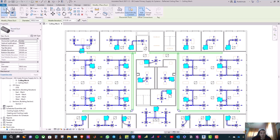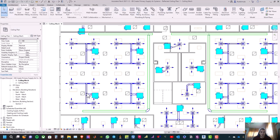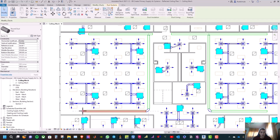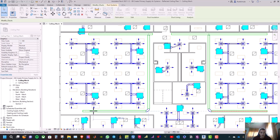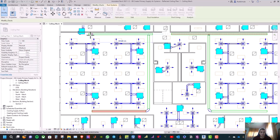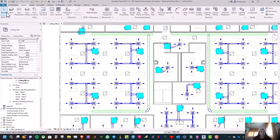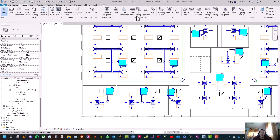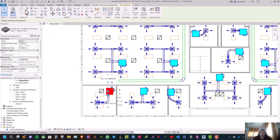And click Modify. Now connect the VAV box to the primary duct. You can adjust the duct length as you want — you can click on it and drag it up, for example. Then click Modify. Now connect the VAV box to the primary duct — click on the VAV box. Then click on Connect Into.